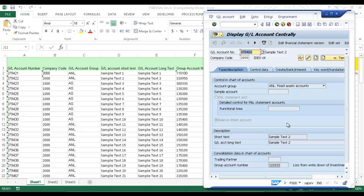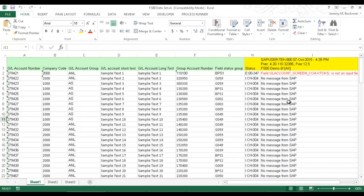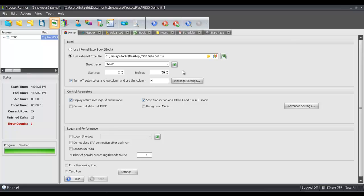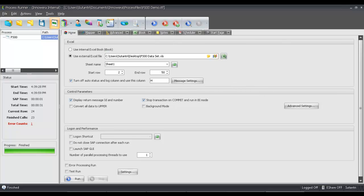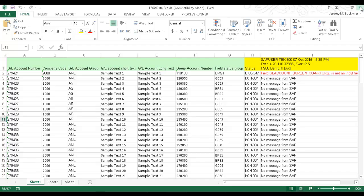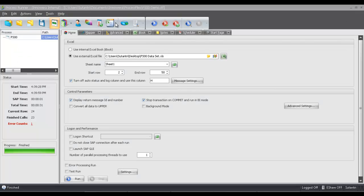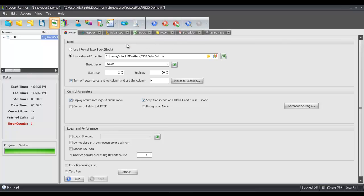Now I'm going to show you how we actually embed the script into the Excel spreadsheet so that Excel becomes the interface to SAP and you don't even have to utilize Process Runner. I'm going to exit out and go back to Process Runner. There's a drop-down where you can do Save as Excel Add-in Ready File. As a best practice, I'm going to close out this Excel spreadsheet first, and then click on Save as Excel Add-in Ready File.